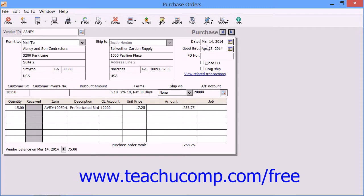Next, enter the date that the purchase order was created and set the Good Through Date as well. Your address information should appear in the Ship To fields. If your billing address is different from your shipping address, you can enter your shipping address here.